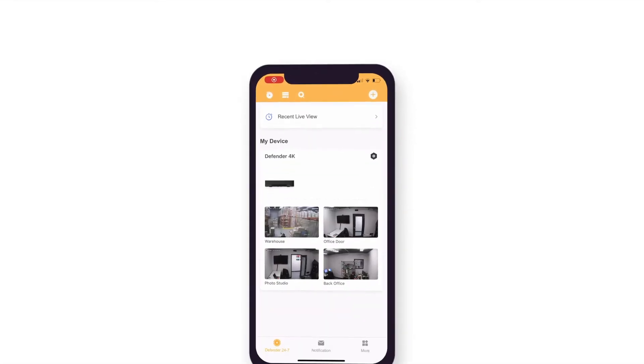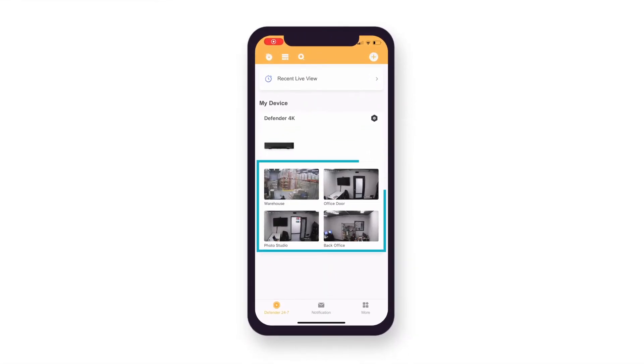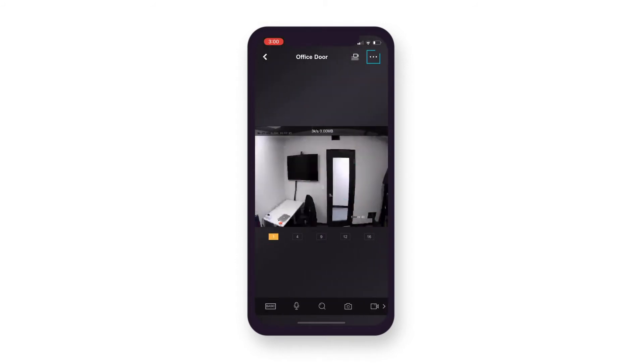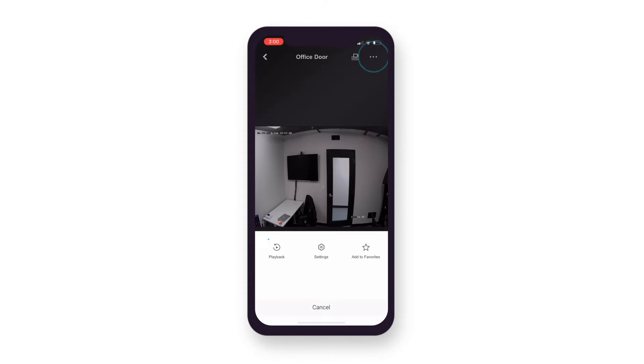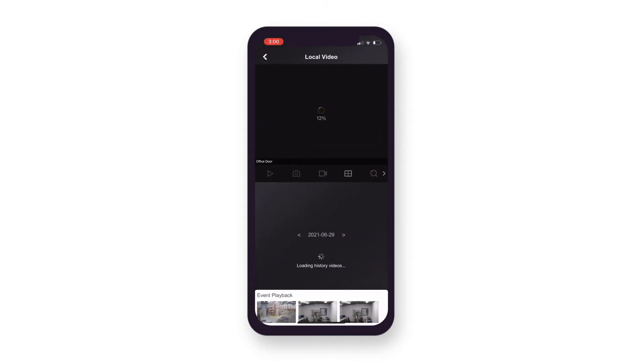From the main menu, under My Device, select the camera you wish to view recorded footage. Select the three dots at the top right corner of the camera view and select Playback. Your recorded footage will appear.